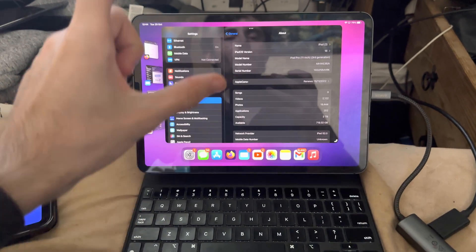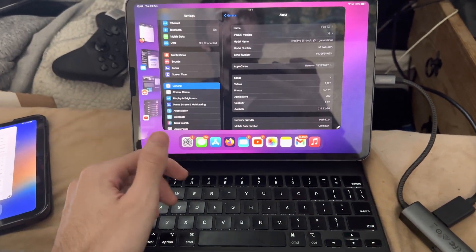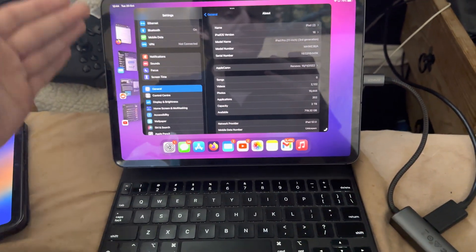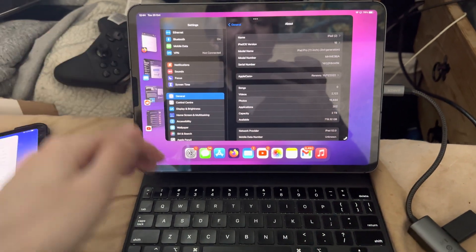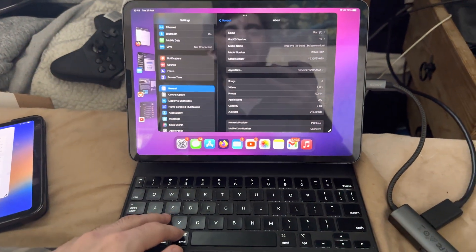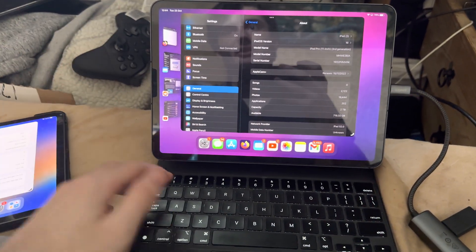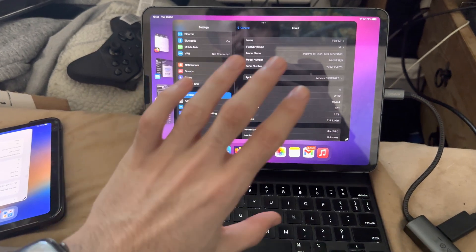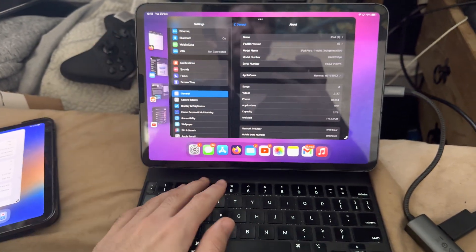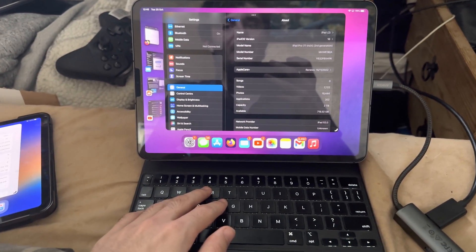So in the earlier betas of iPadOS 16, you were actually able to connect to the external monitor and extend the display. In theory, you could downgrade to the betas right now, but stage manager is unusable in the beta, so I wouldn't recommend that.